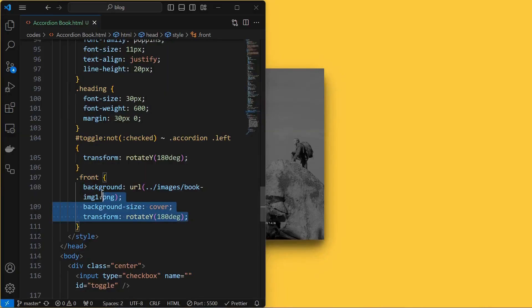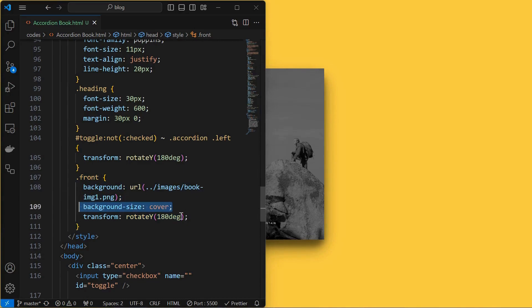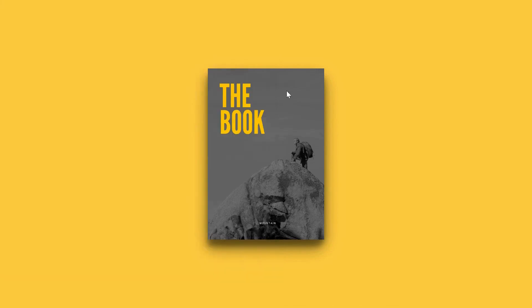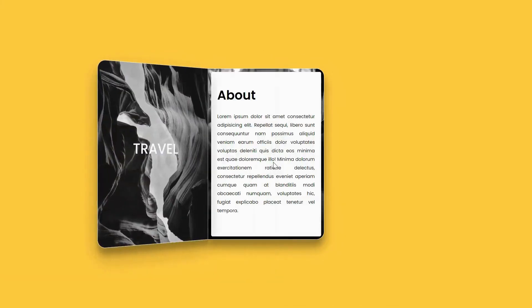Next, style the front element by setting its background image as shown, background size to cover, rotate it by 180 degrees along Y axis so that it will be visible on the front side of the book.